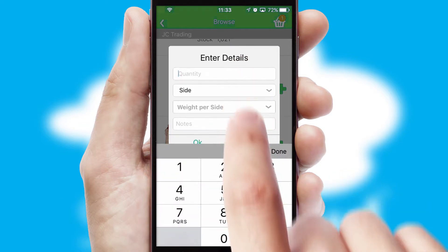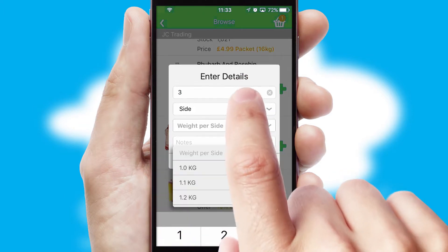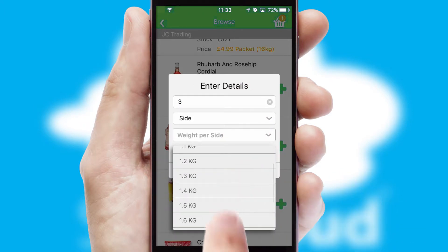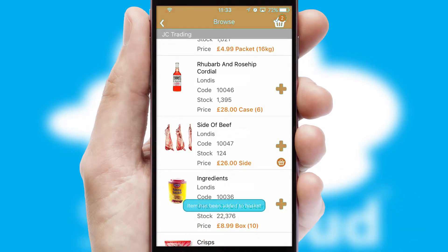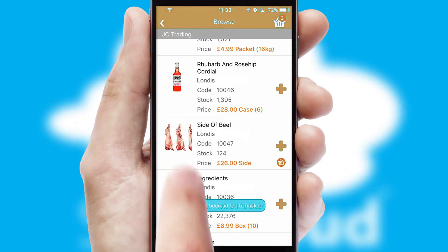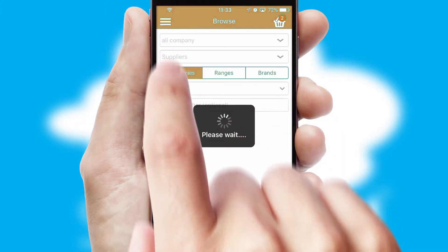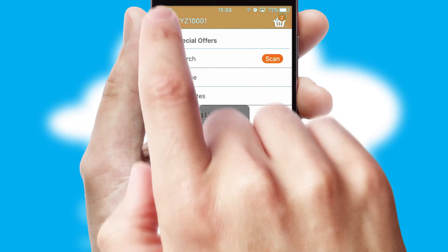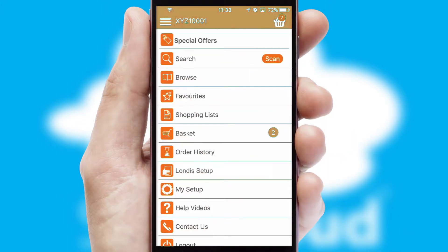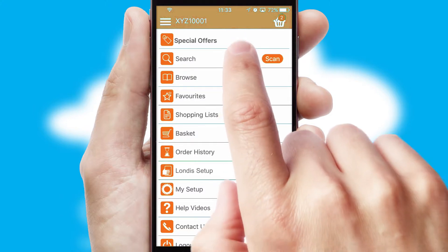SwiftCloud can also deal with multiple product options, including complex configuration rules. You can keep track of how many items you have in the basket with the icon at the top right of the page.